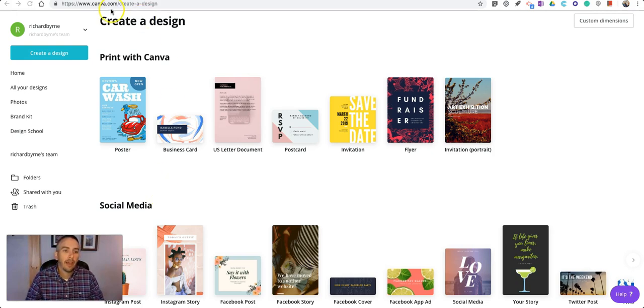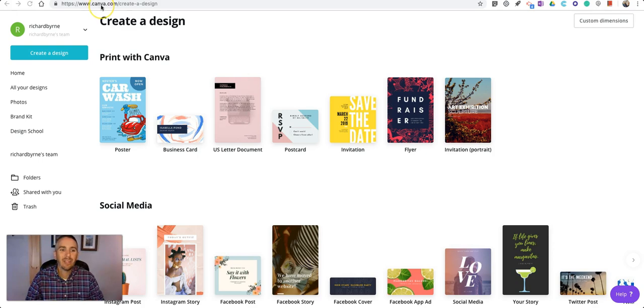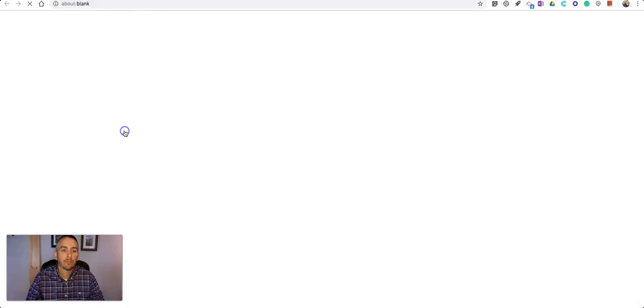I'm going to use Canva, which you'll find at canva.com, C-A-N-V-A dot com, and we'll use the template for posters.